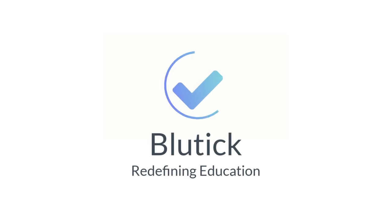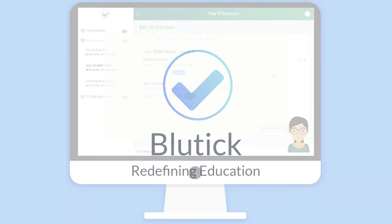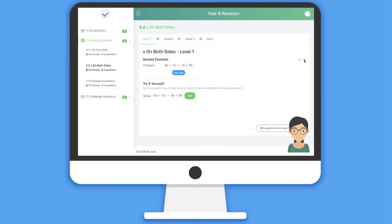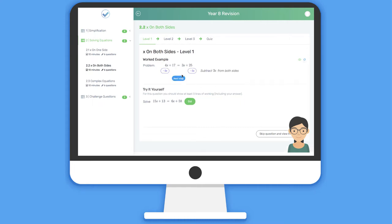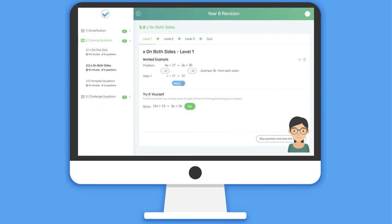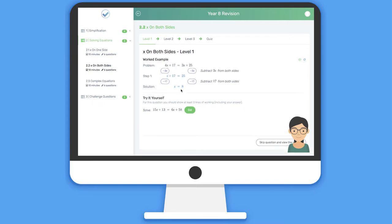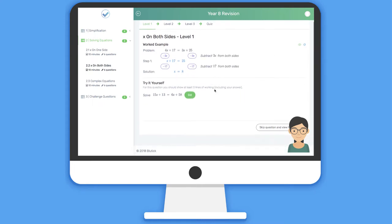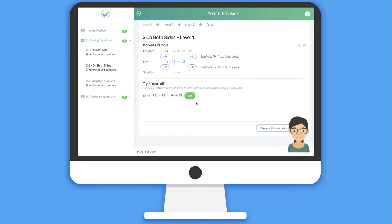This is a demonstration of the capabilities of the Bluetick line-by-line intelligent feedback system. Students are able to generate unlimited examples of each type of question, all of which are solved automatically by the system.